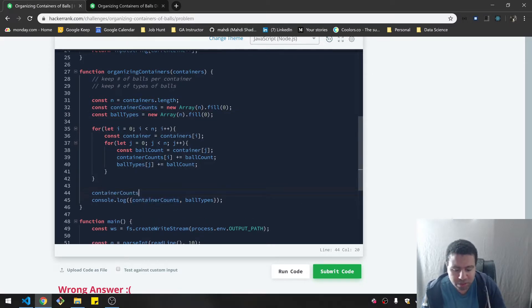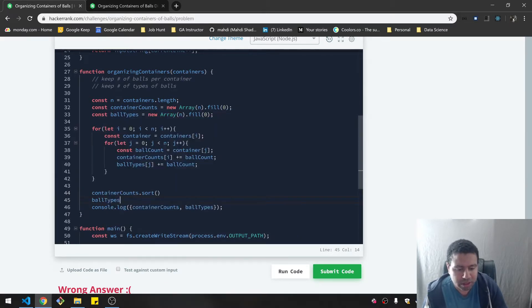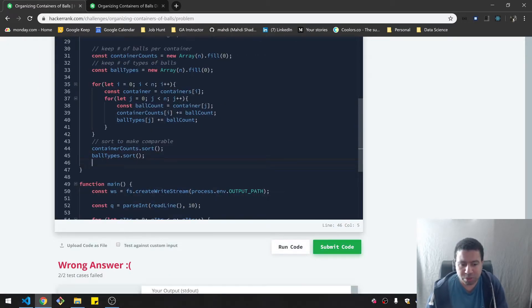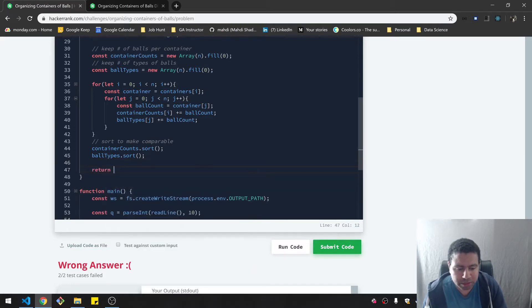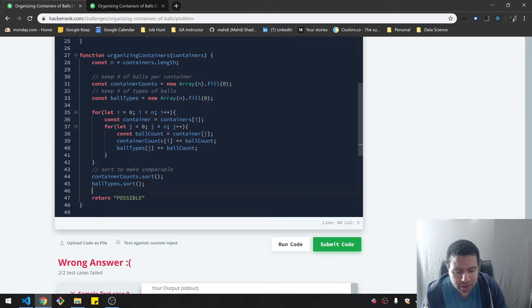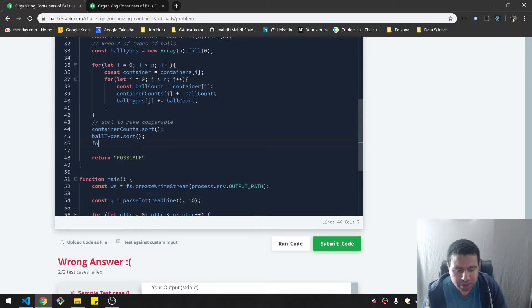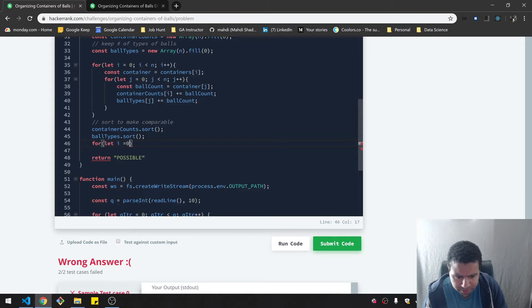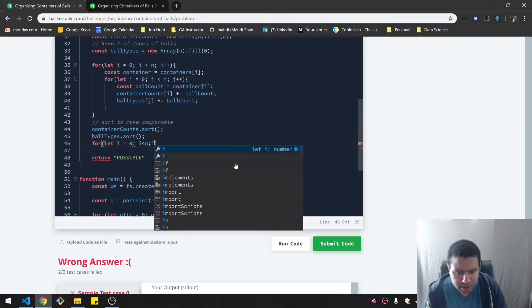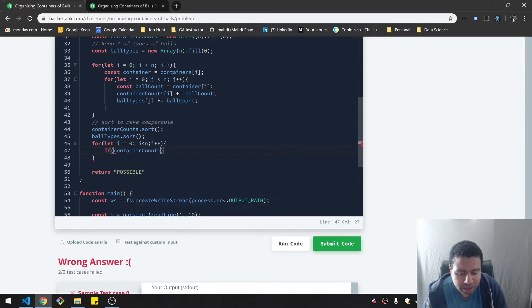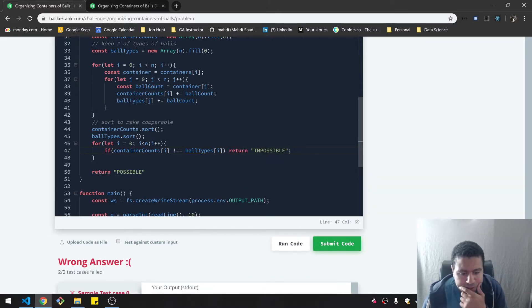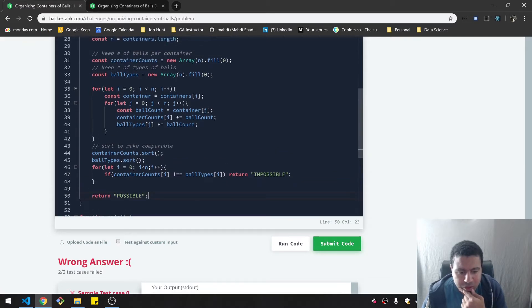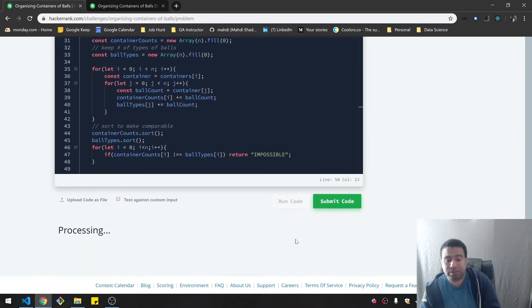So ball counts, ball counts.sort, and ball types.sort. And I just think, so I could just loop through these, and then once they don't match, I can return impossible. And if I get through it, I can return possible. So at the very end, I will do that. So I will loop through them for const. It doesn't really matter. No, I guess it does. Yeah, no, it does. Let's I equal zero. I need to loop through both of them. I could just say if container counts i doesn't equal ball types i, then I will return impossible. Yeah, I think that would do it. Okay, let's run it. Let's see that. Let's see what happens.